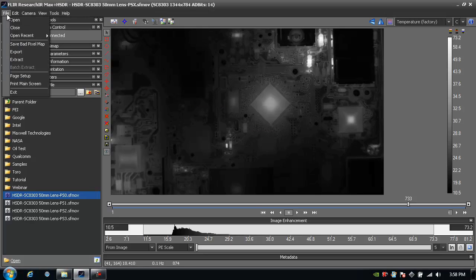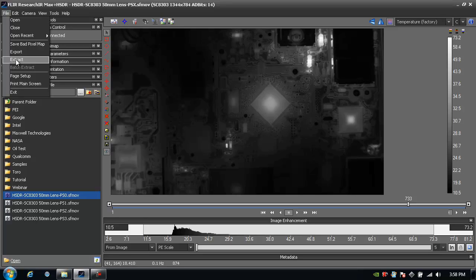I can then go and extract this data as a Superframed movie or export it as a Windows Media video file or any other file format, knowing that none of the data within the scene is going to be underexposed or saturated.